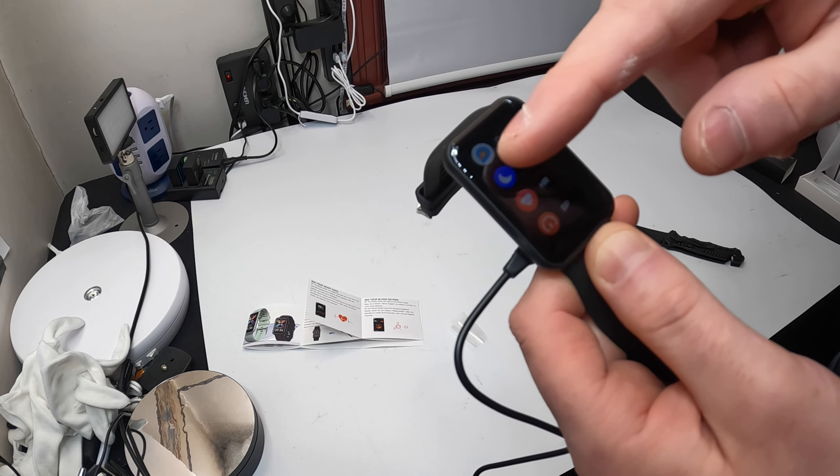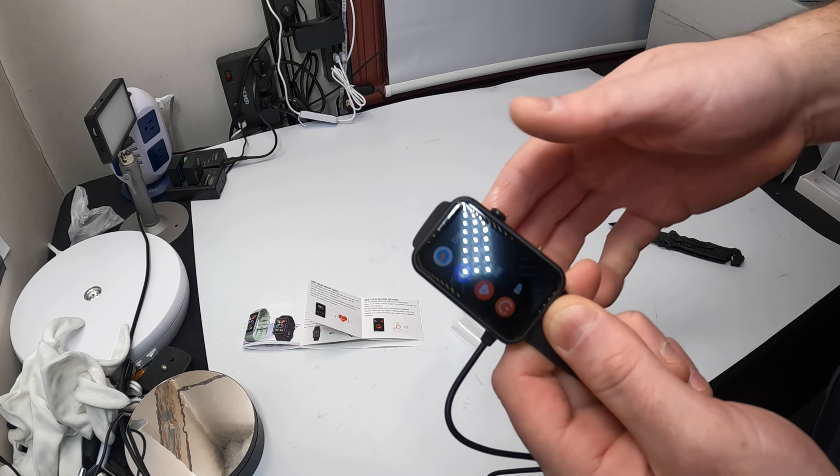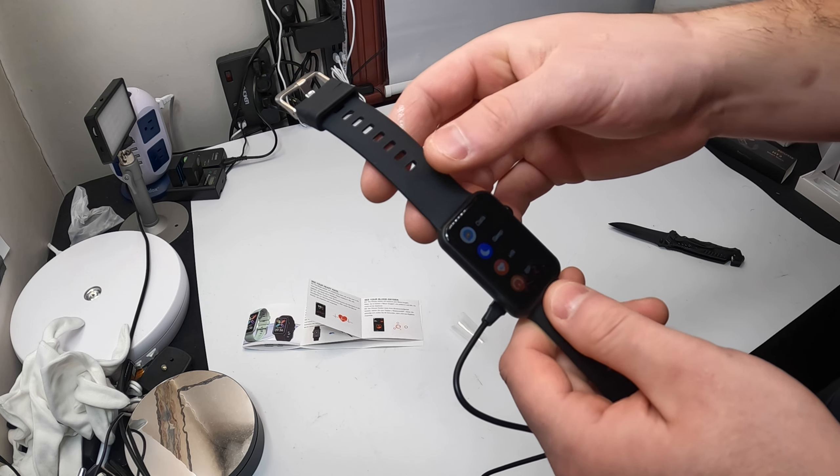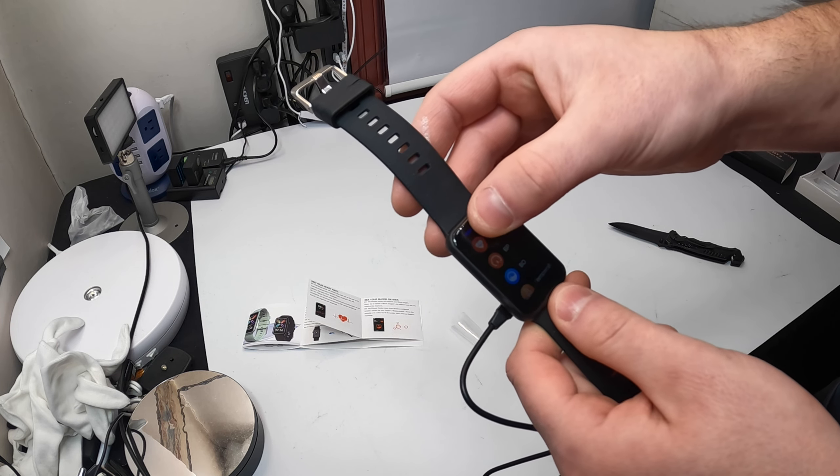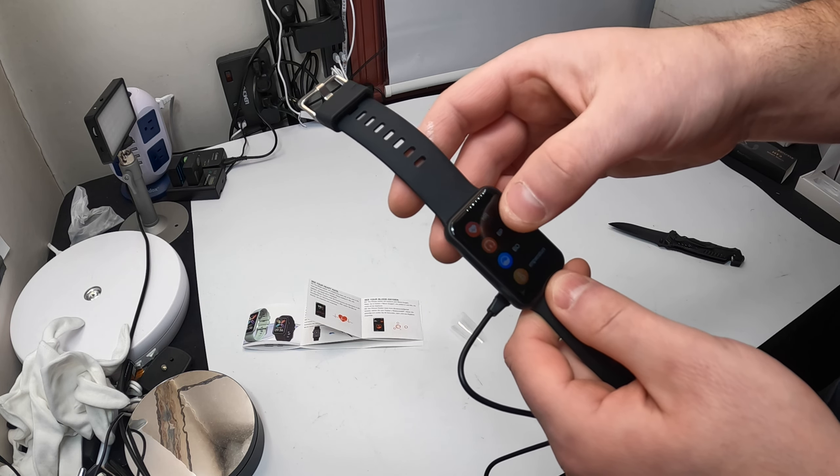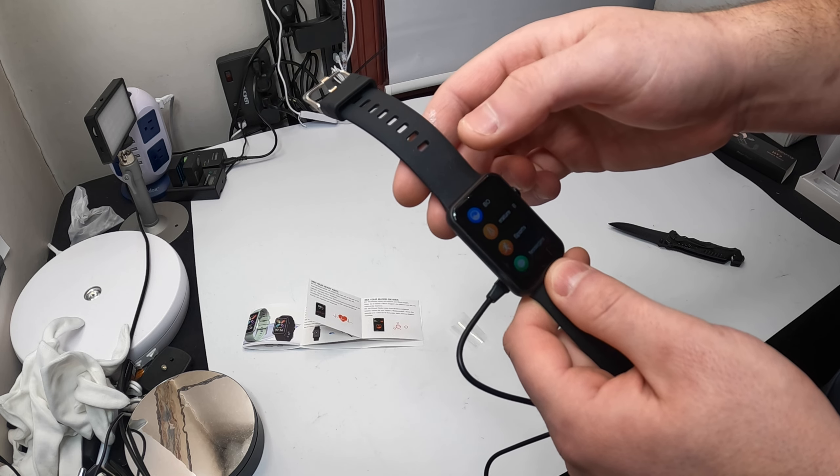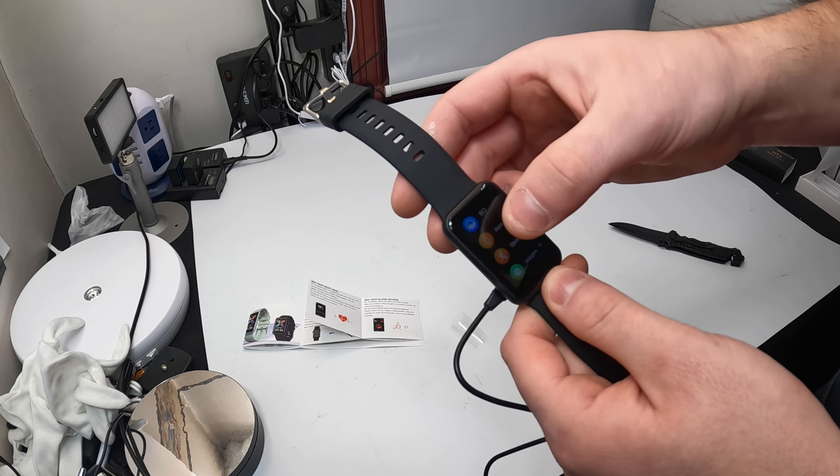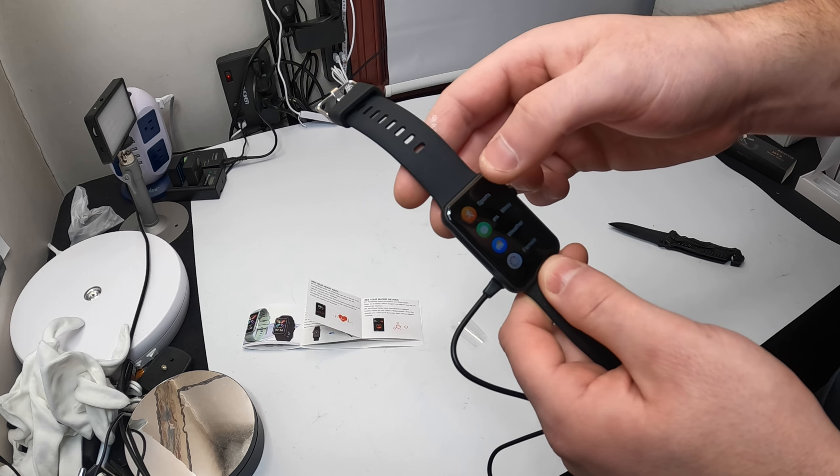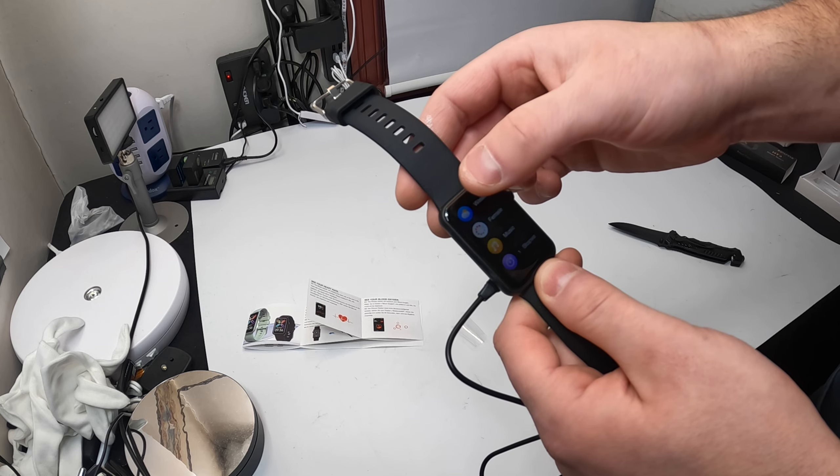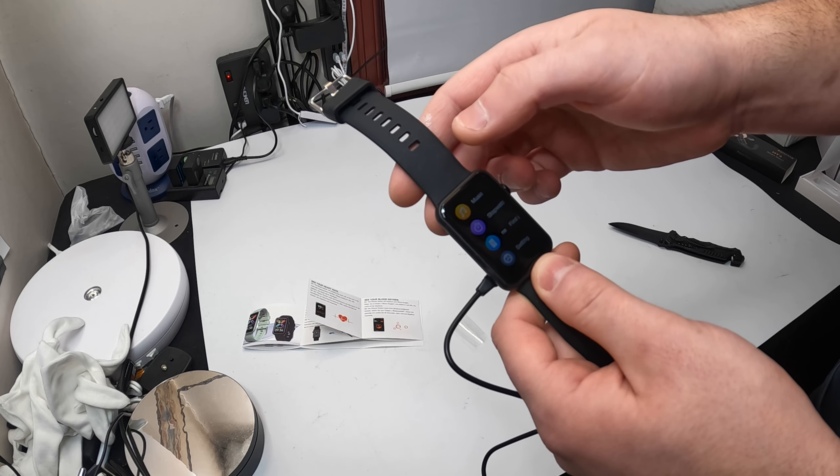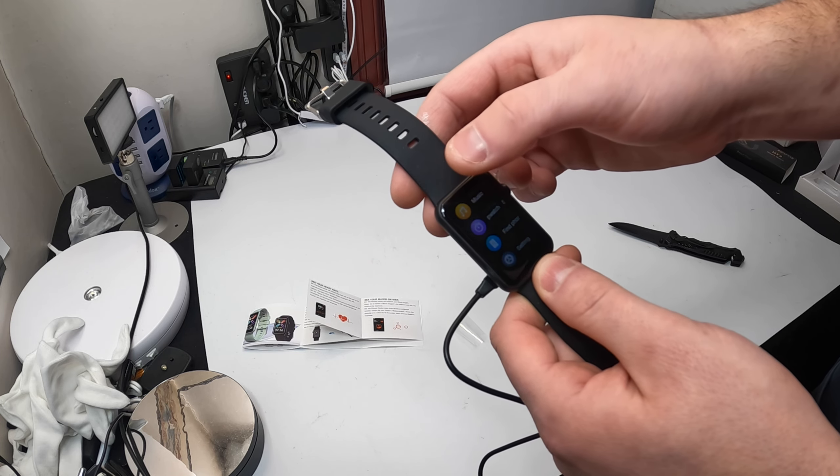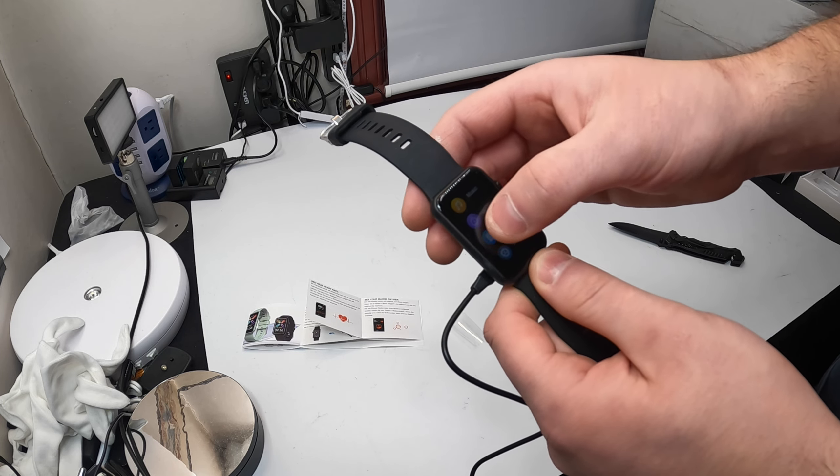So there's so much stuff you can do in here guys. Data, sleep, heart rate, blood pressure, blood oxygen, temperature, sport, messages, weather, assistant, music, stopwatch, and more.